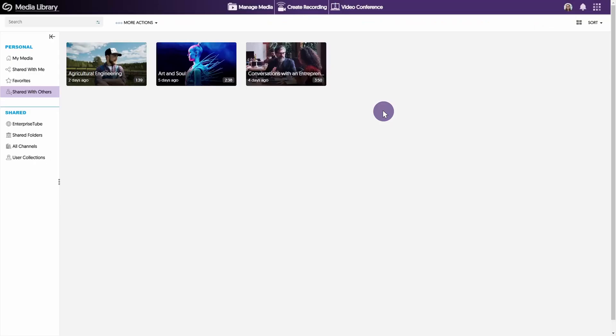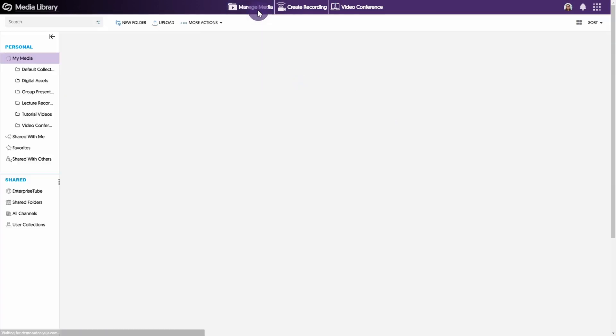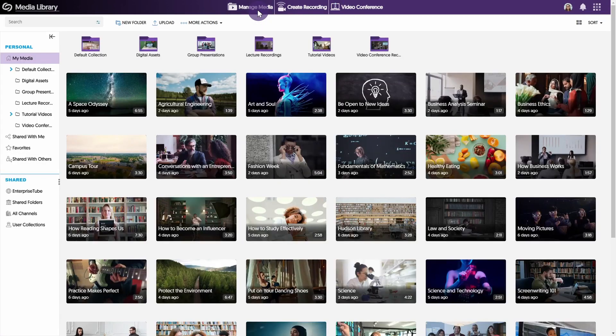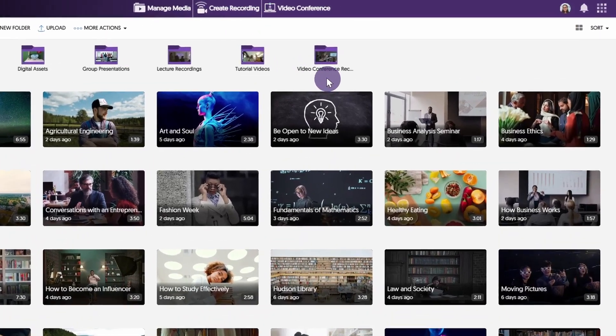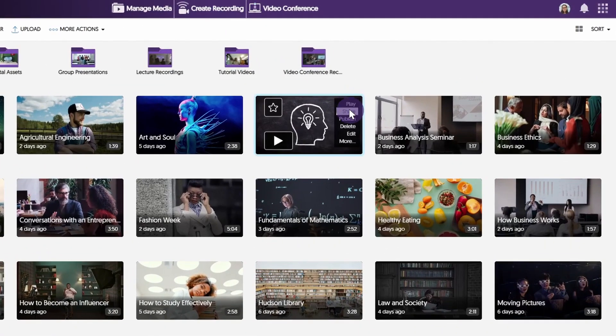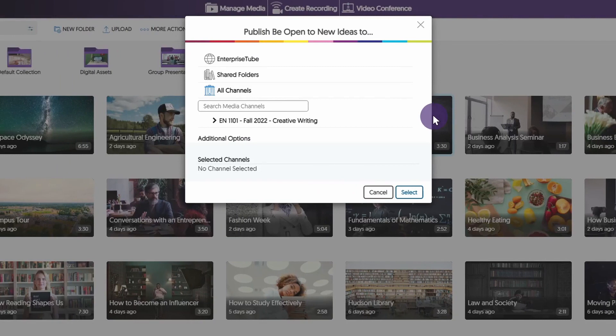The second method of sharing content is on a course basis. Content creators can publish their media with all members enrolled in a media channel. To publish your media to a media channel, hover over the video and select Publish.